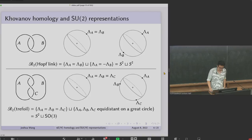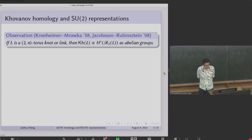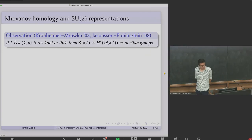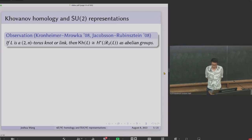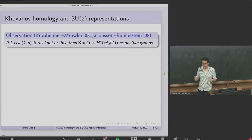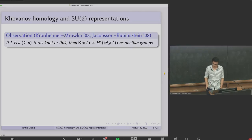The trefoil representation space has two connected components: one is a copy of the two-sphere, and the other can be identified with SO3. The observation of Kronheimer and Rufka, and also Jacobson and Rubenstein, is that for a 2N torus knot or link, the Khovanov homology of that link is isomorphic to the cohomology of this representation space. For simplicity, I'll ignore gradings and just think of Khovanov homology as a single abelian group, taking the direct sum over all gradings.